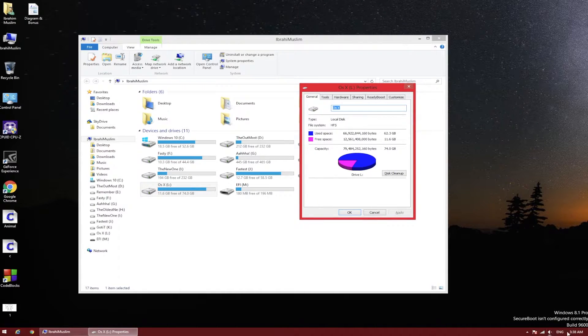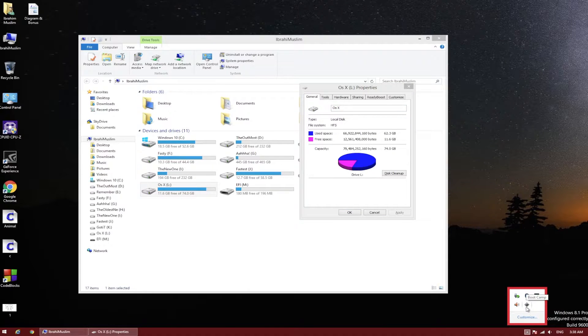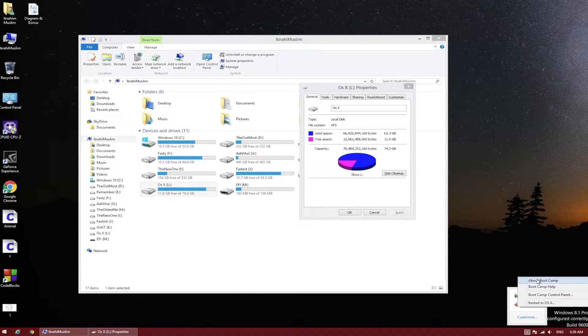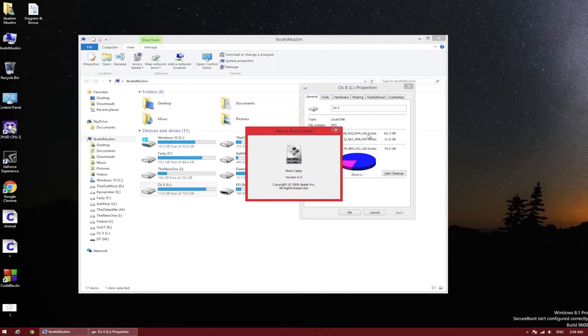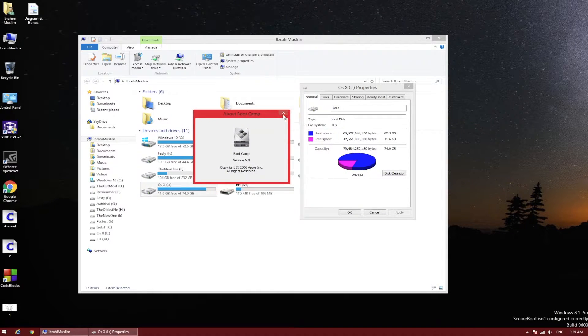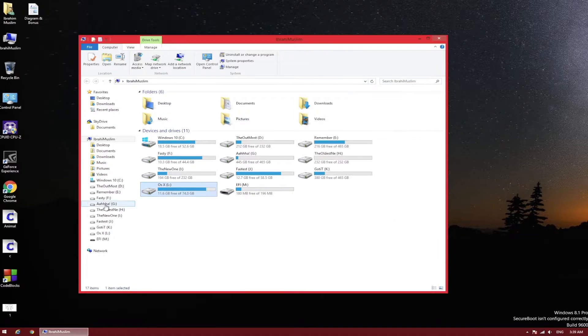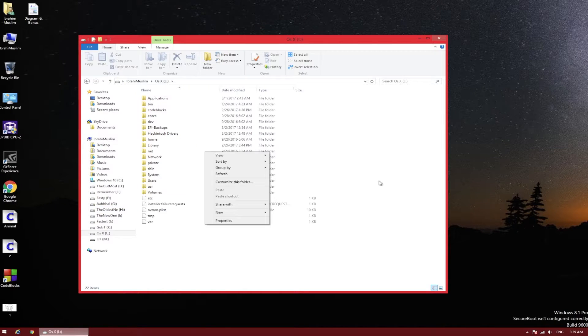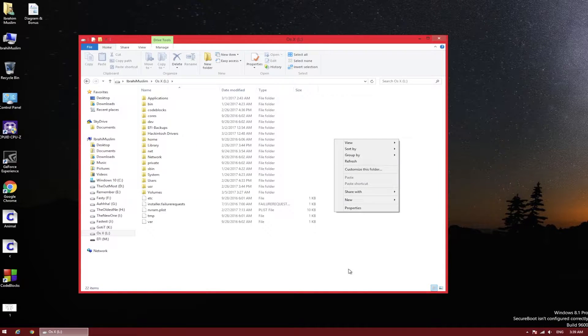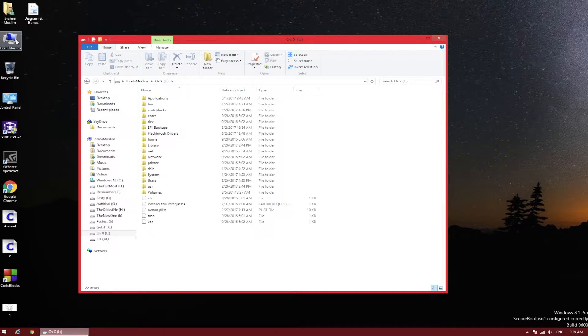Right now I can show you that my system is opening HFS files and it shows the Bootcamp option here. Bootcamp version 6 and HFS files.